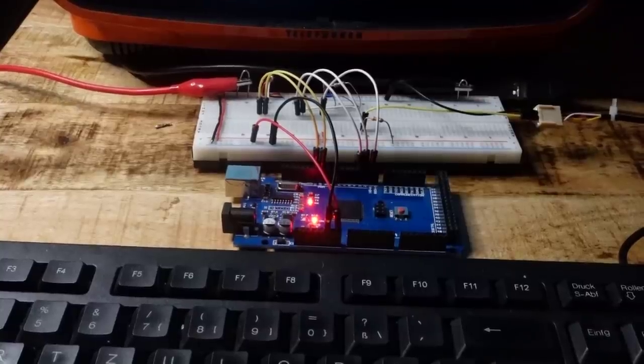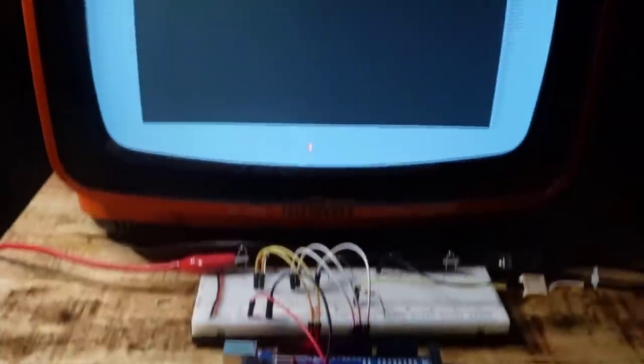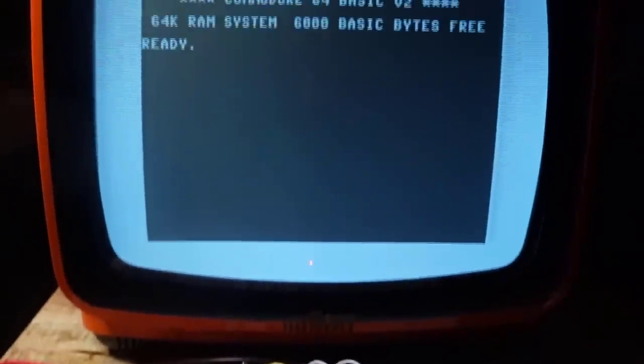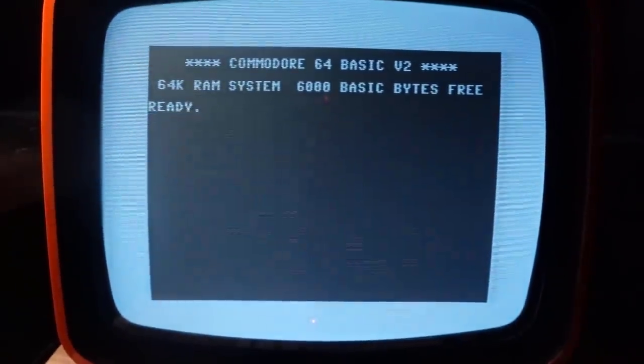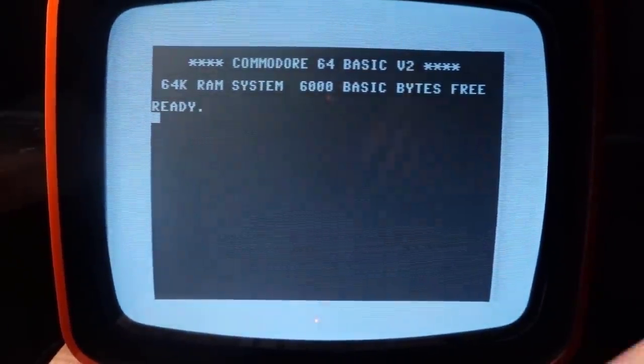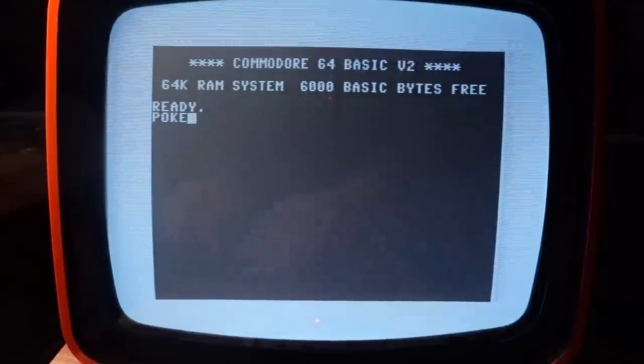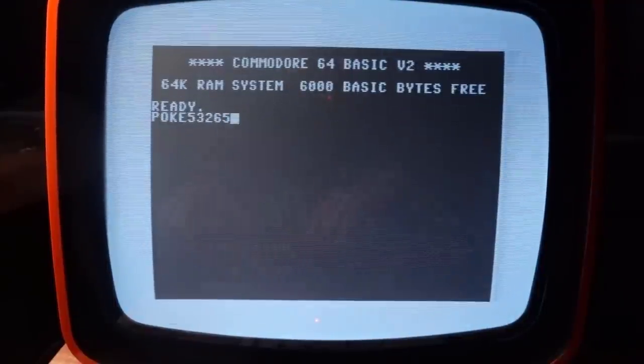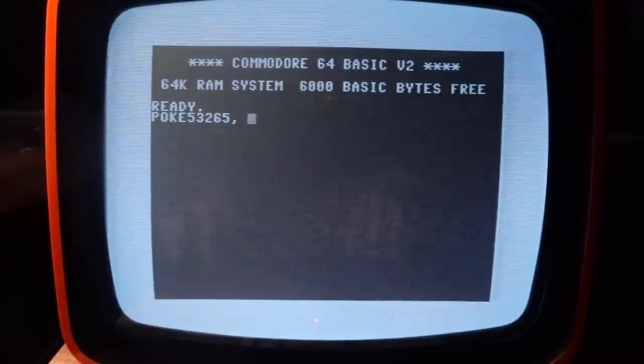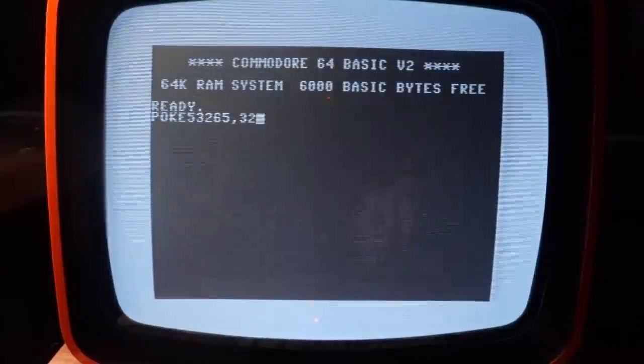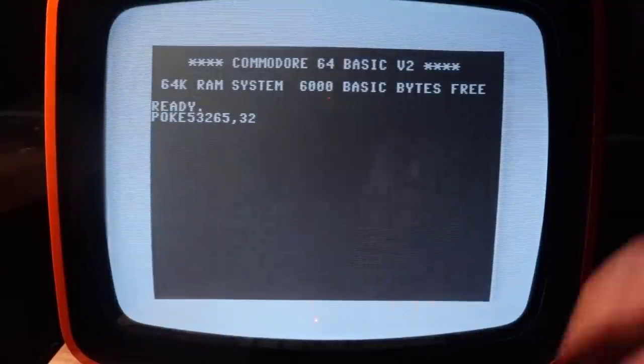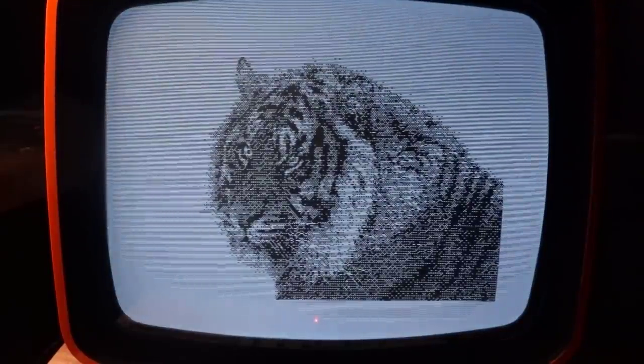This emulator can run on the larger Arduino Mega too. So there is 6000 bytes of memory and I could also implement the 330x200 pixel high resolution mode of the C64. Here is a picture of my cat. Impressive, isn't it?